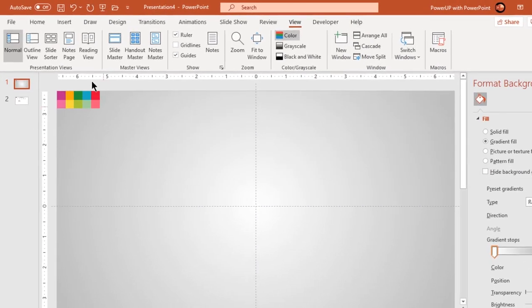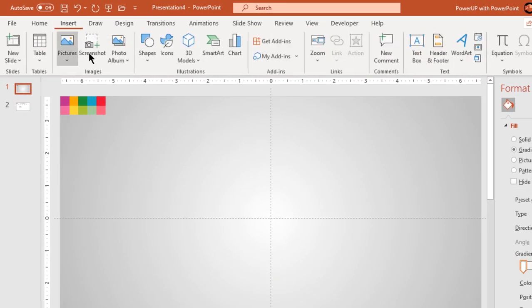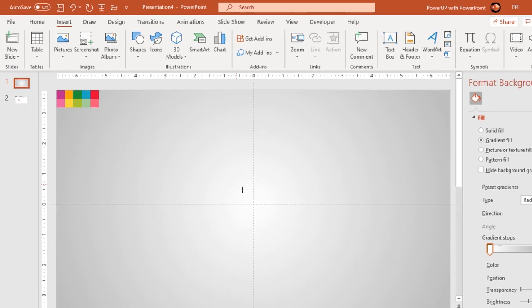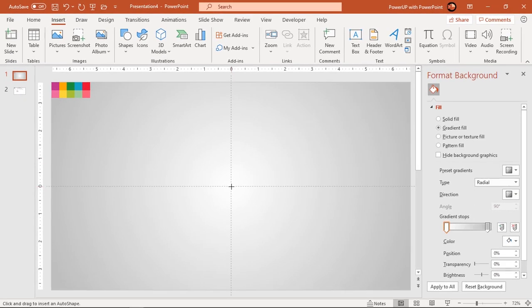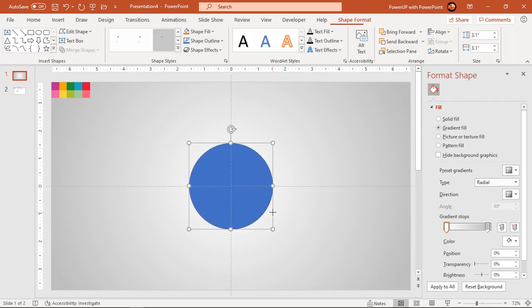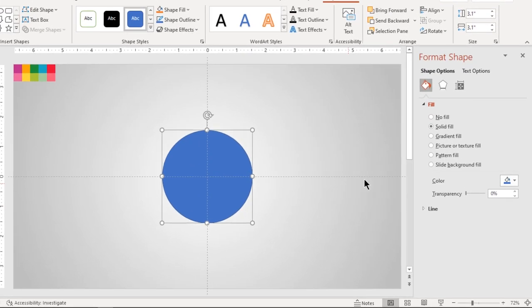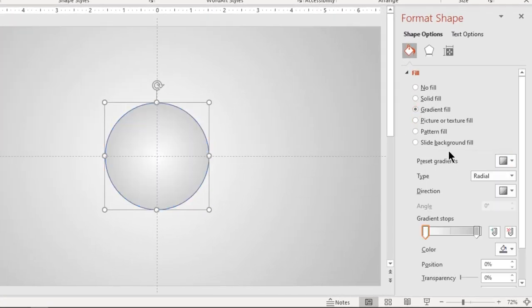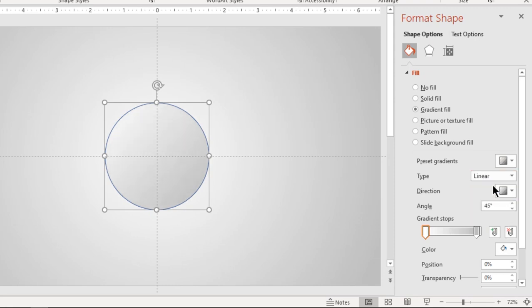Next go to insert tab and draw circle shape holding down control and shift keys. Format it with same two-step linear gradient and change the stop colors using color palettes.